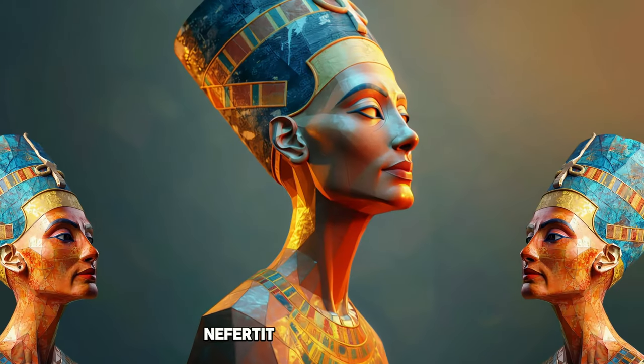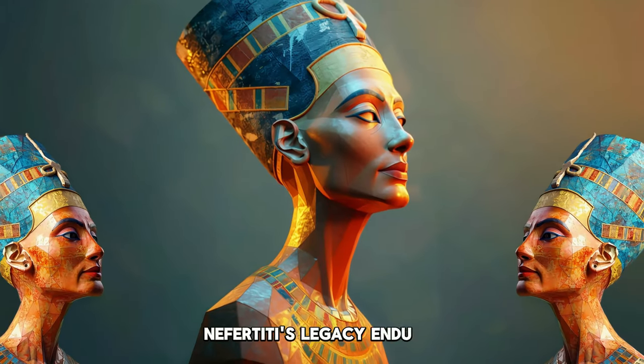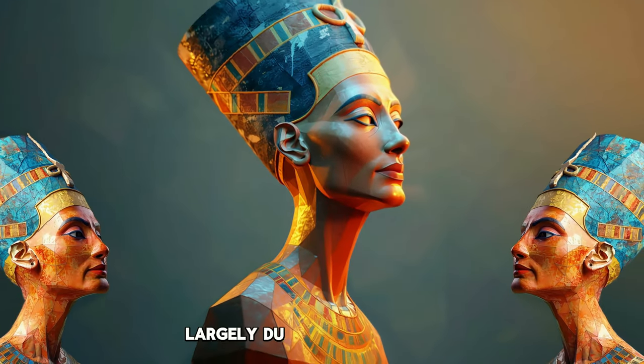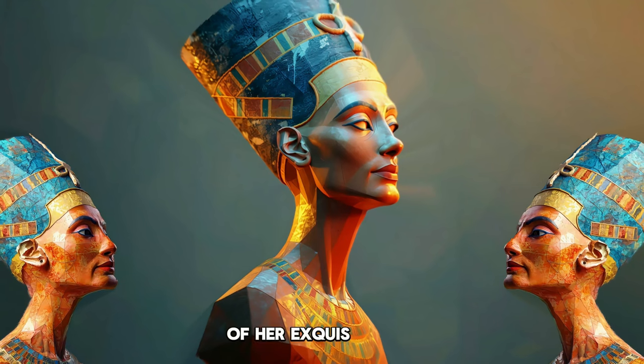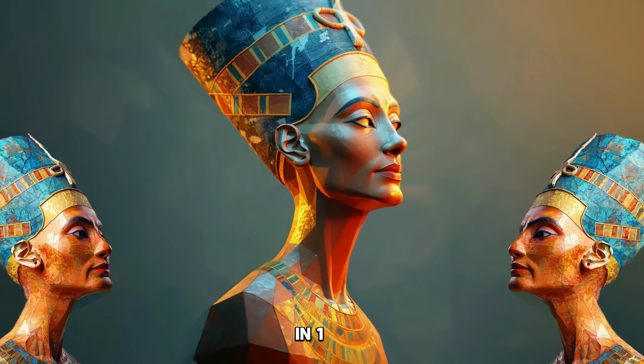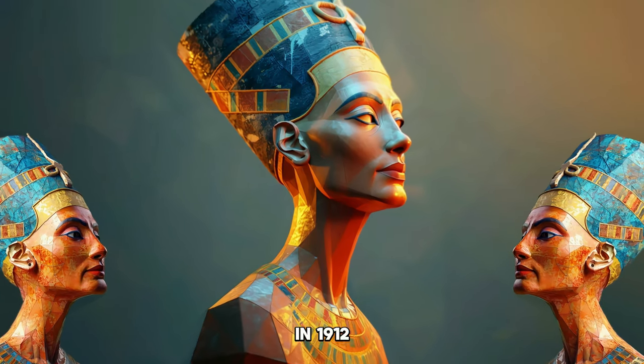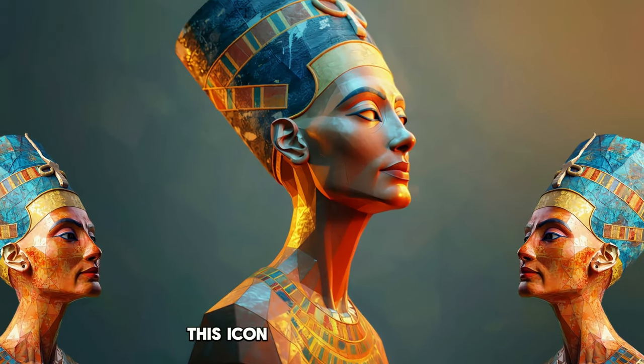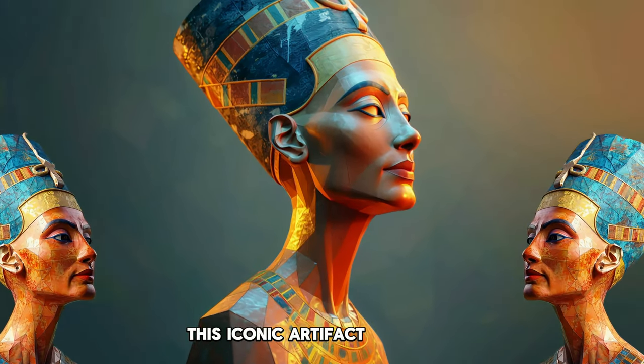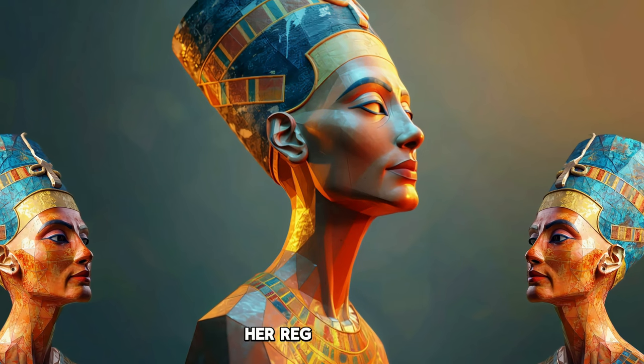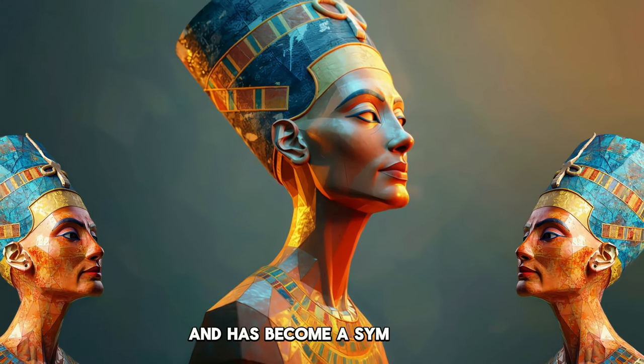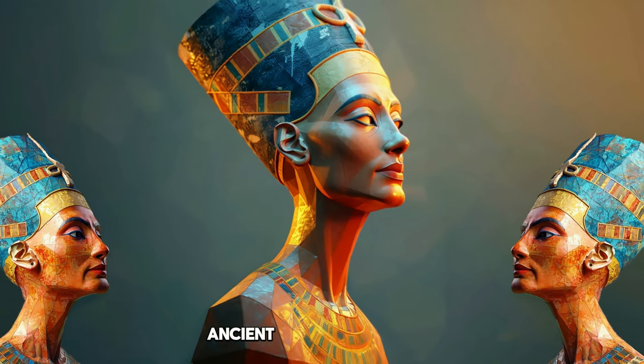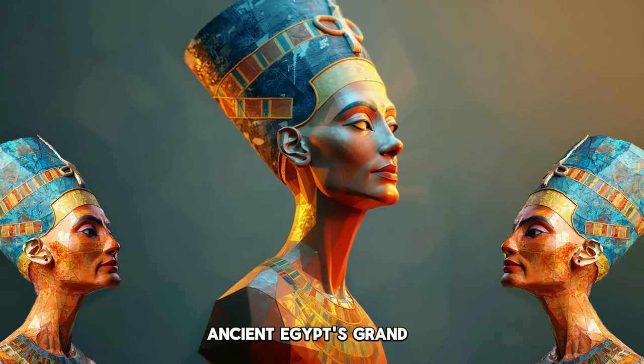Nefertiti's legacy endures largely due to the discovery of her exquisite bust in 1912. This iconic artifact captures her regal beauty and has become a symbol of ancient Egypt's grandeur.